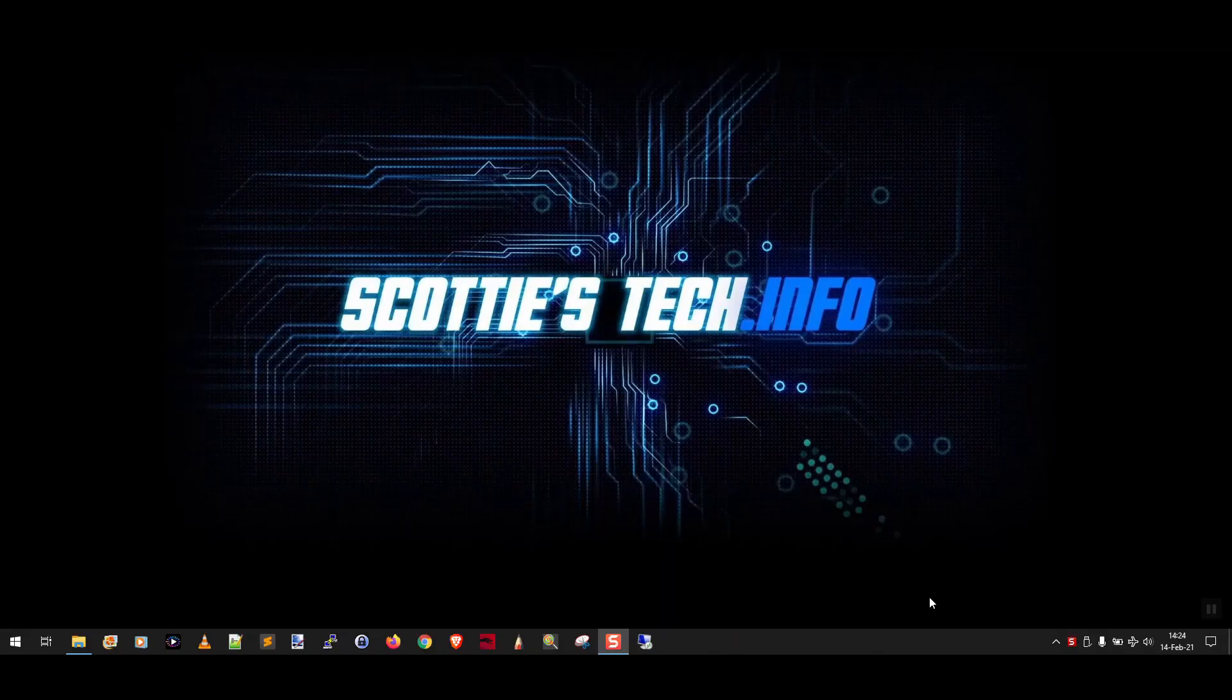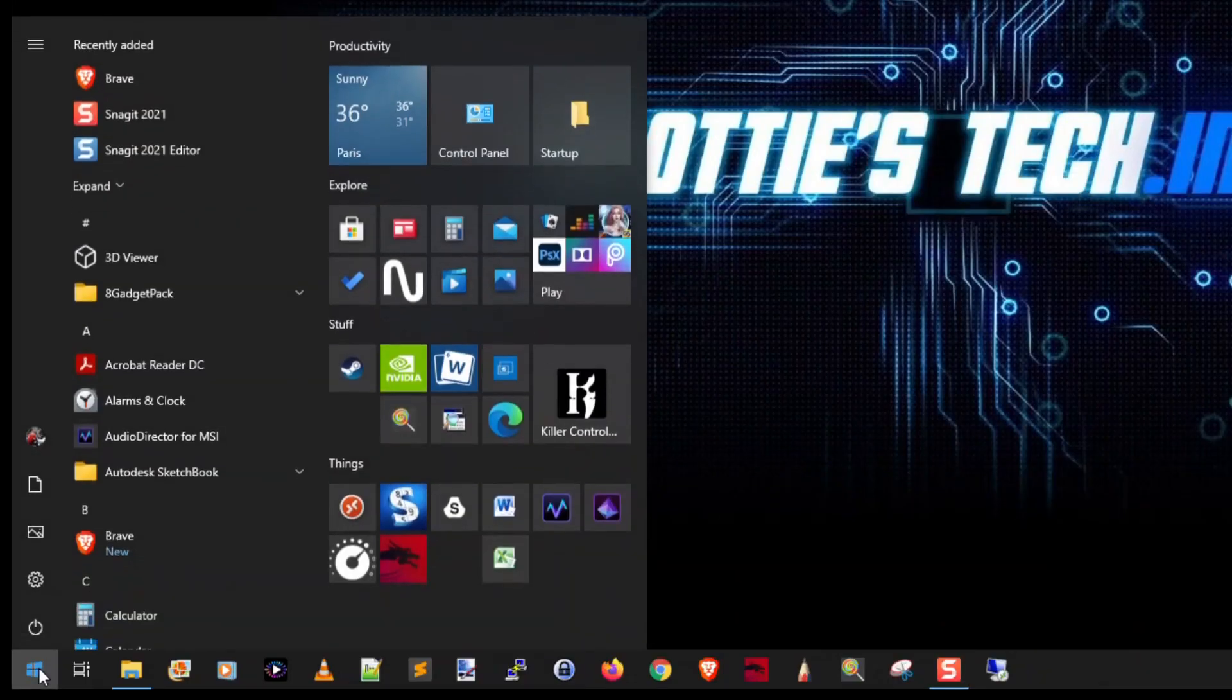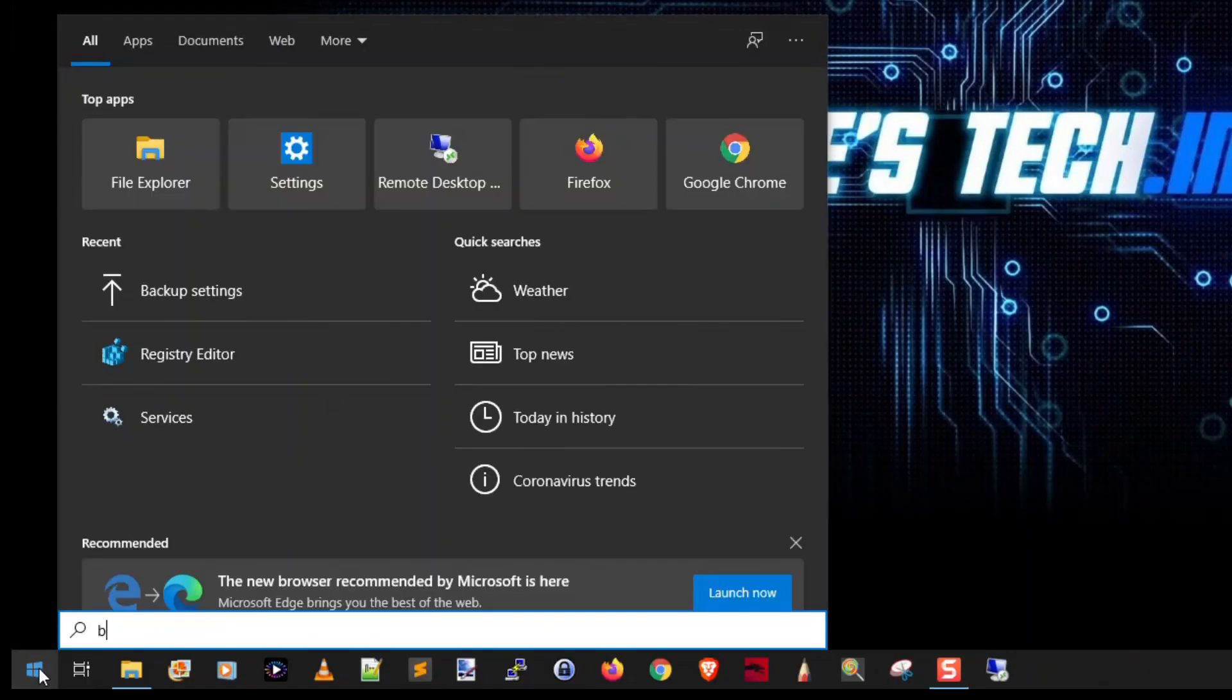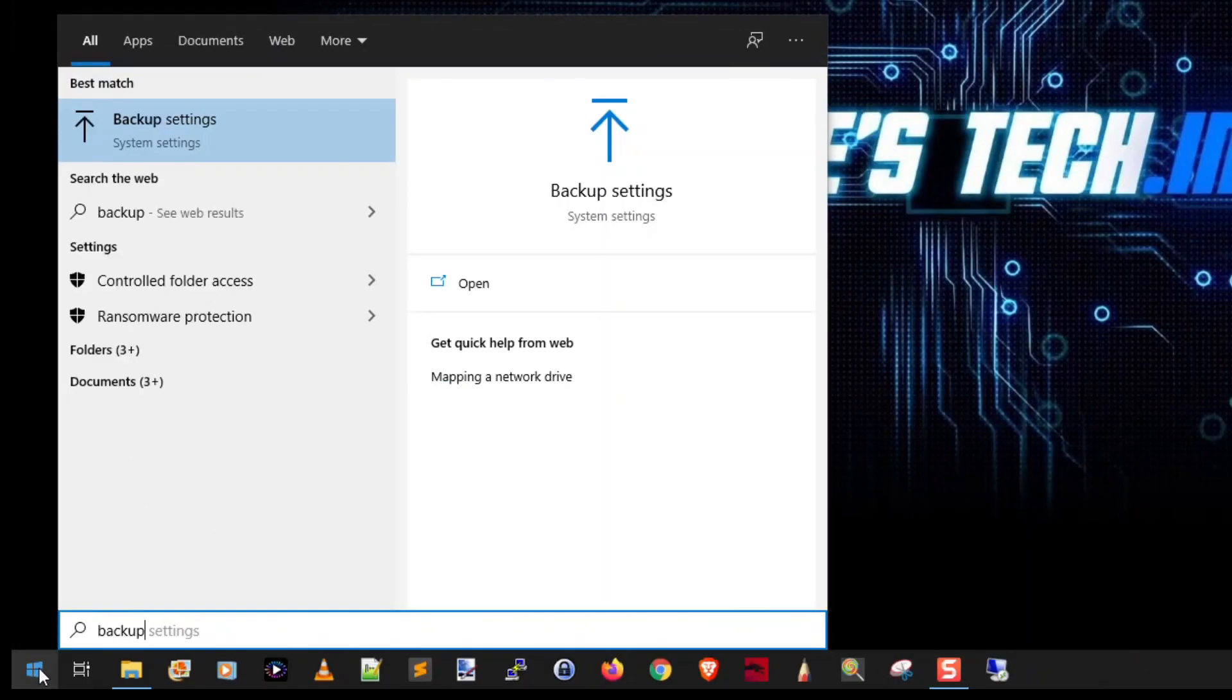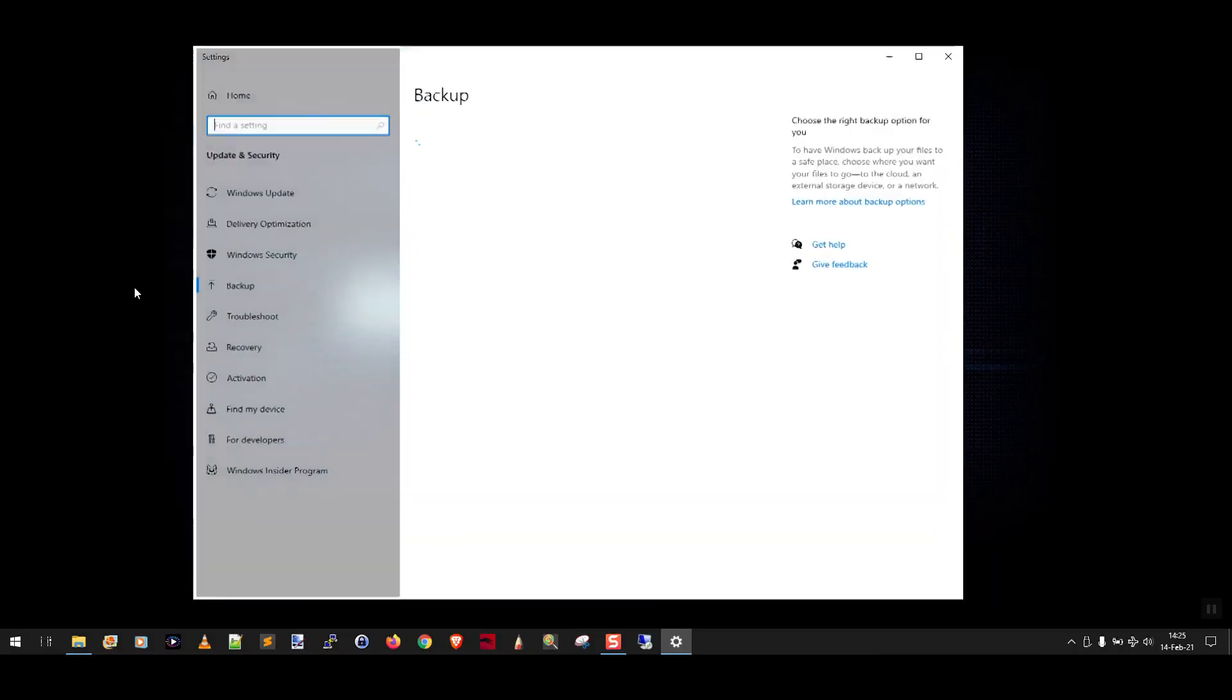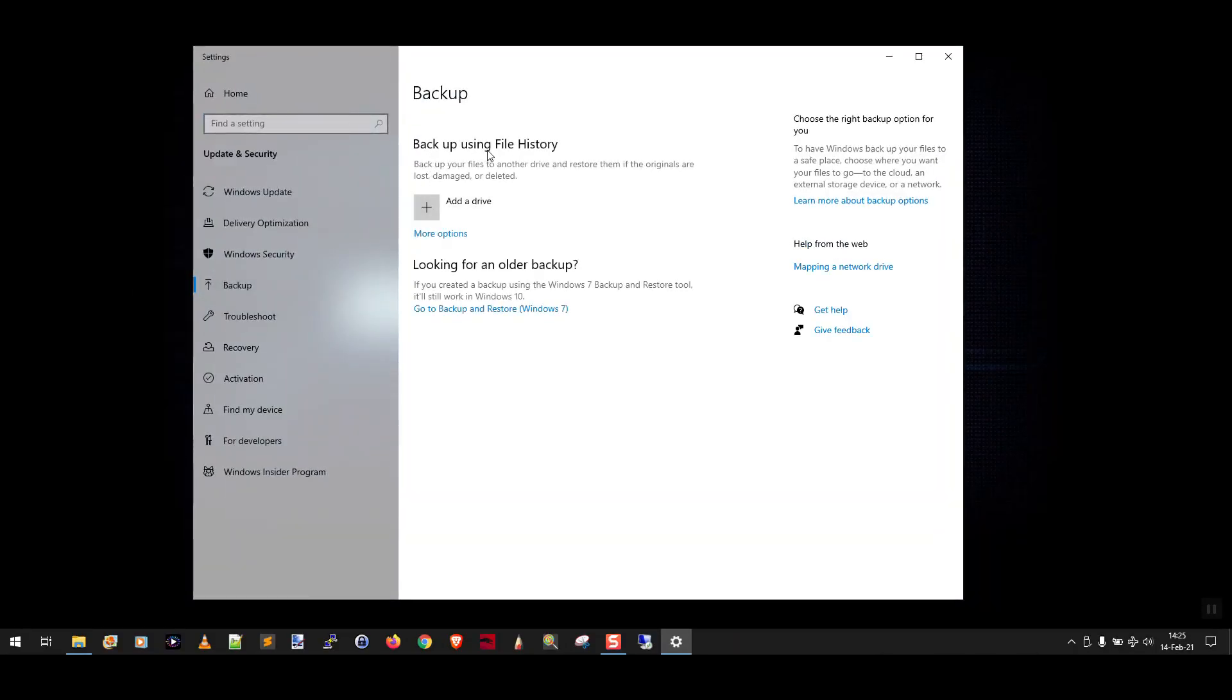So how do we actually configure File History? What you're going to do is click Start and then type in the word backup. Click Backup Settings. That's going to open the Settings window and take you right to Backup using File History.